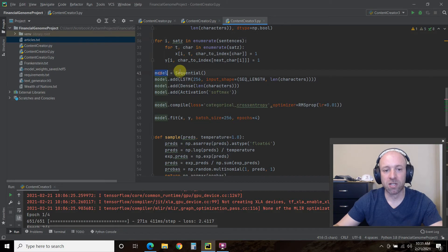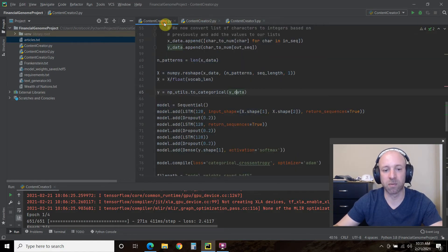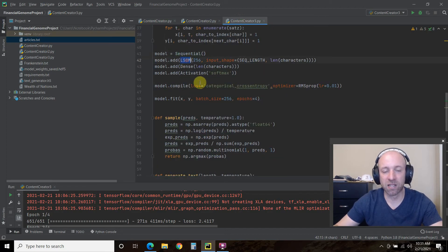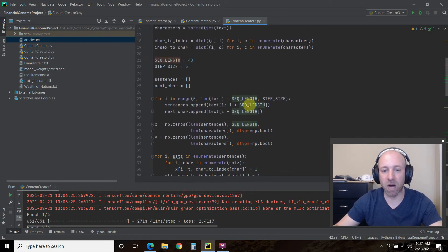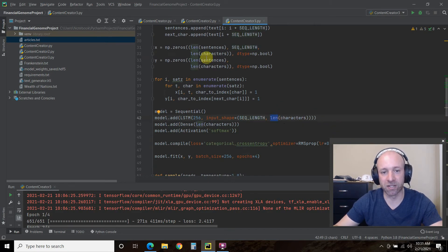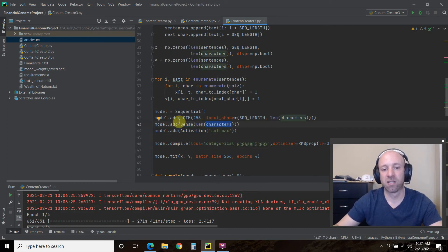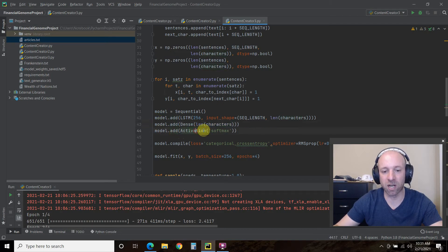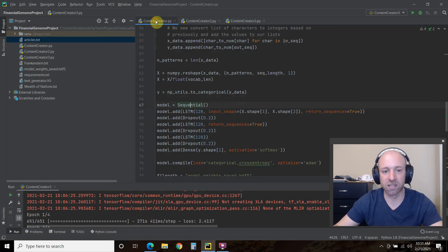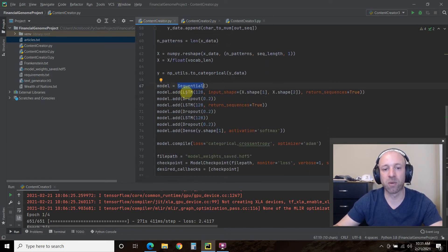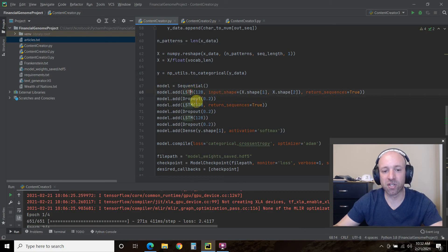Then we get into the actual model. Model equals Sequential — they all use Sequential. To add a layer, you do model.add. We're going to use long short-term memory as the layer with 256 units. The input shape is the sequence length, which is 40, modified using the iterative steps, and then the length of all the characters created as NumPy zeros. Then we use Dense on the characters — this is just one layer here — and then we use an activation called softmax. The first model uses dropout and has three layers total, and it uses activation softmax.